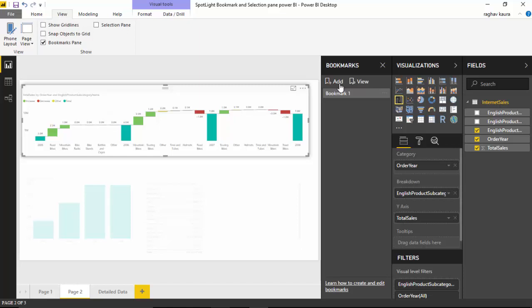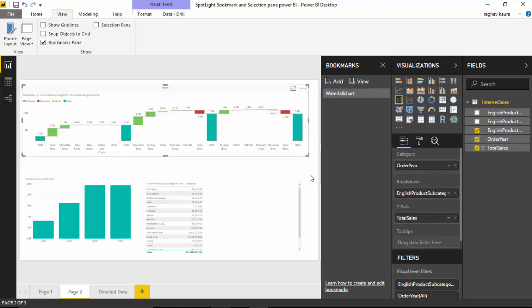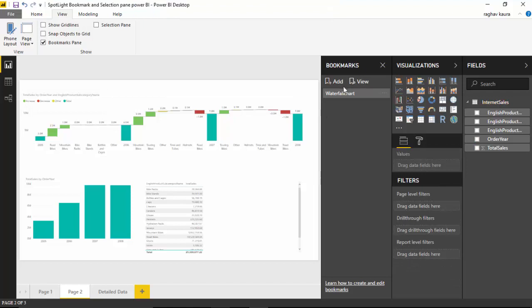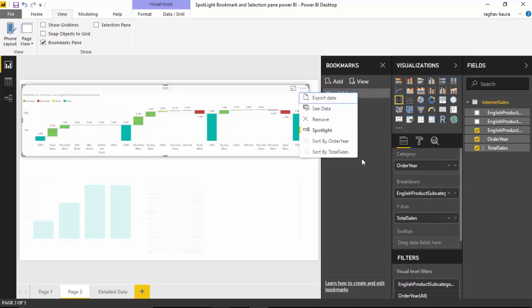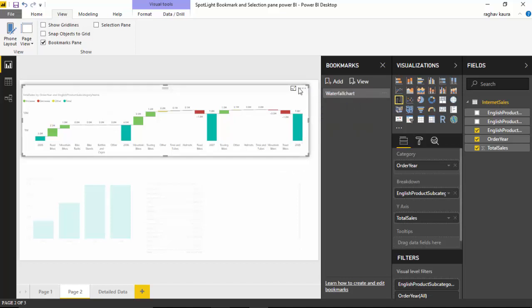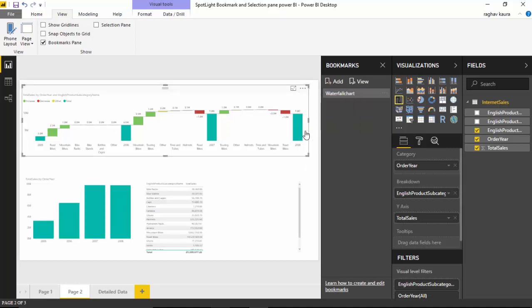If I go and click on the bookmark, you can see that it opens that particular screenshot or that particular point where I had just spotlighted the waterfall chart. And I can remove that so I can see everything now.